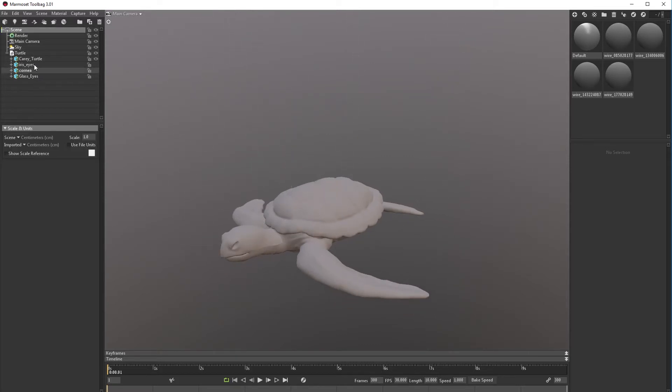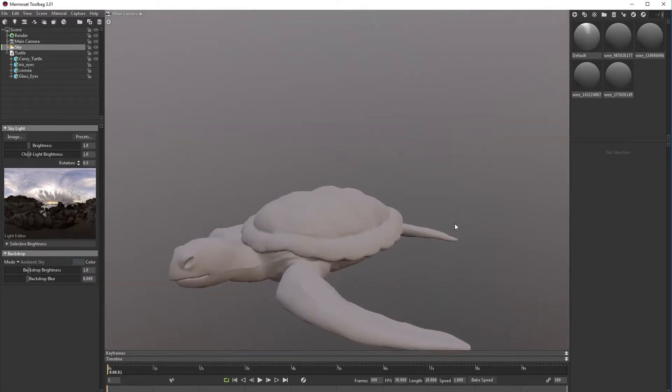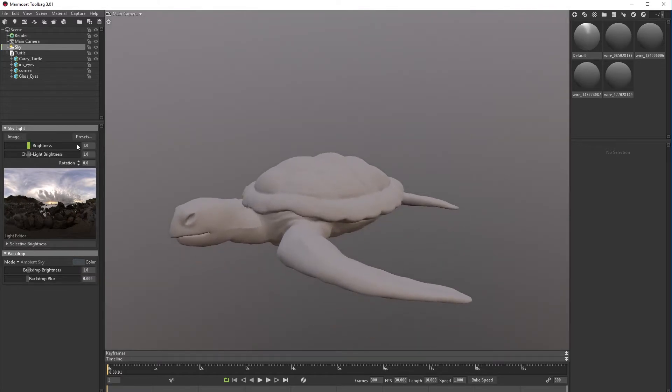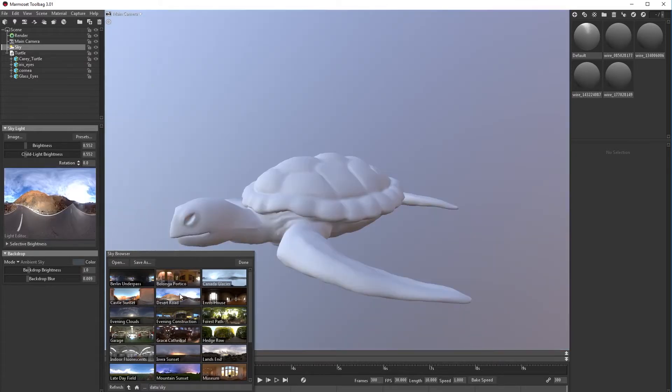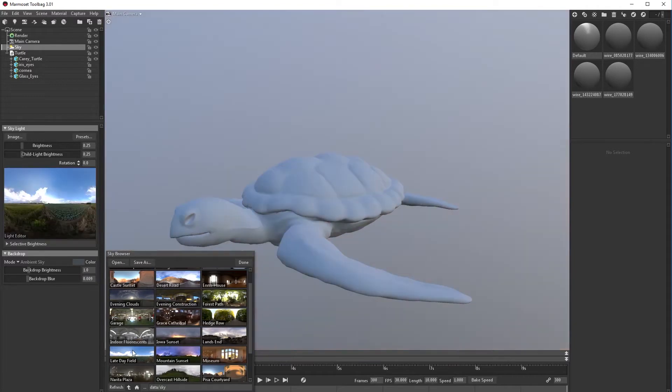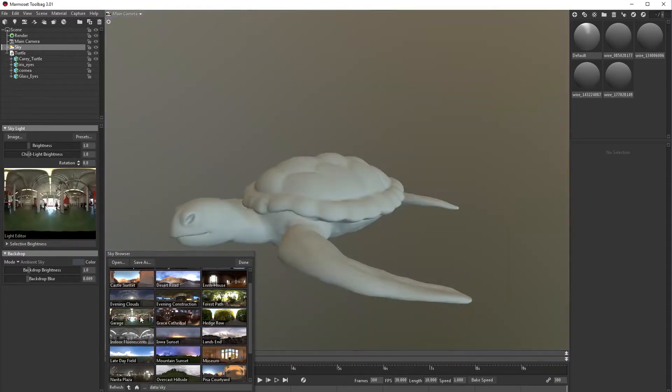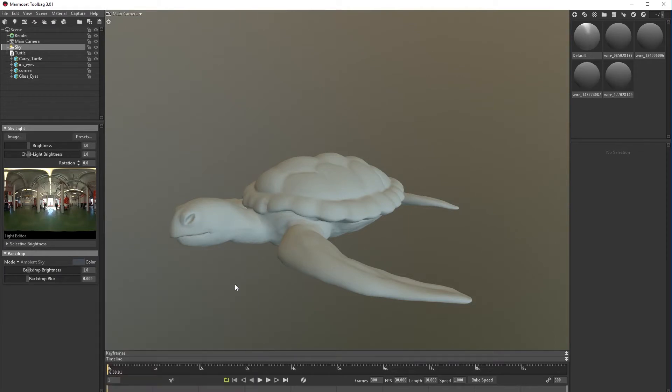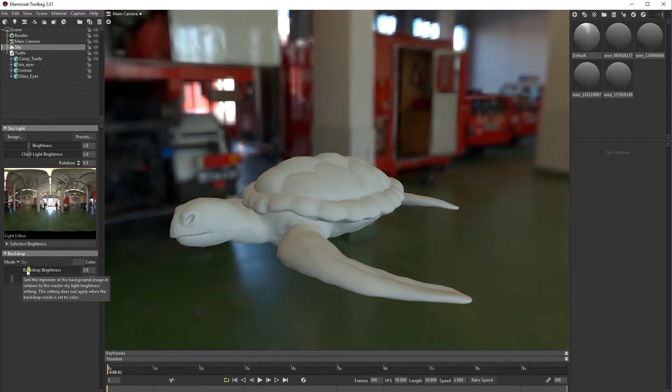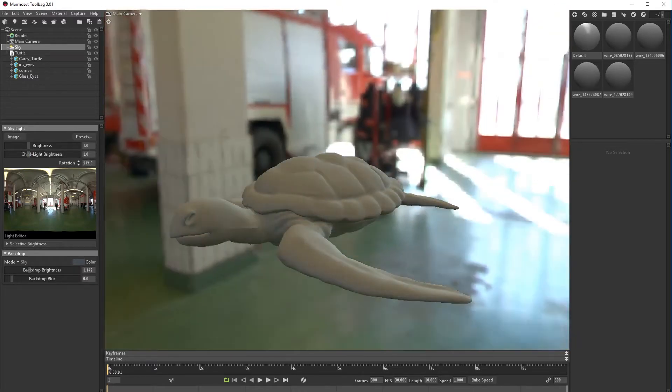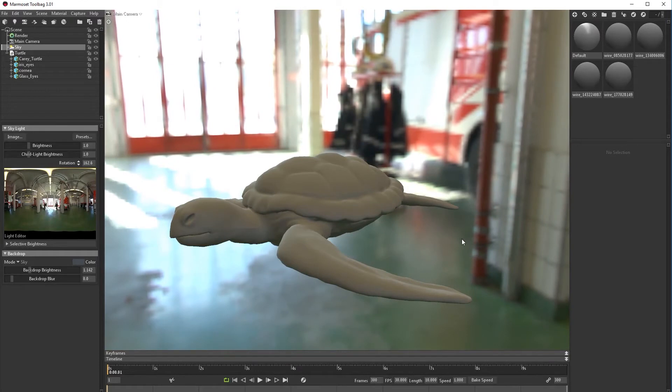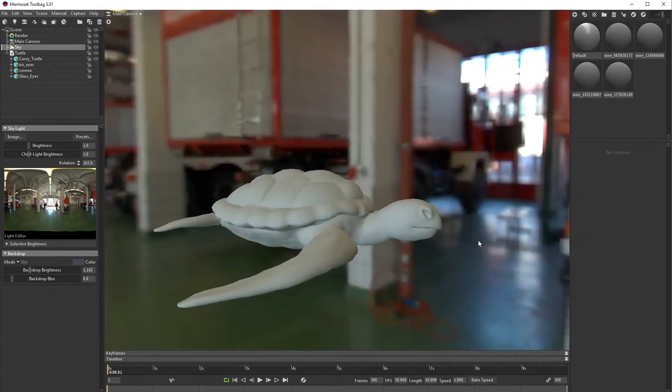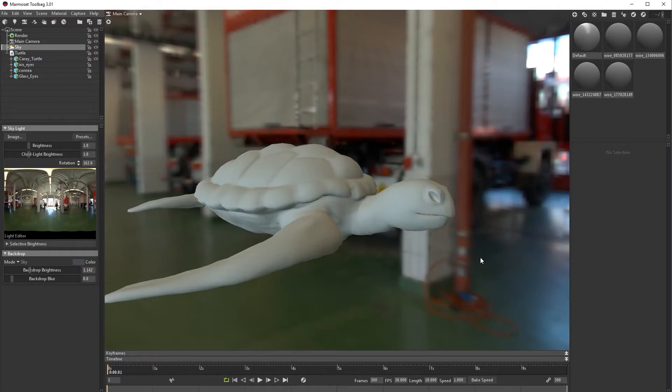Now let's close our scene scale, let's go to sky and here we can choose another HDRI. Let's go with this one. Now let's go to mode and we can actually go to sky and see the background.